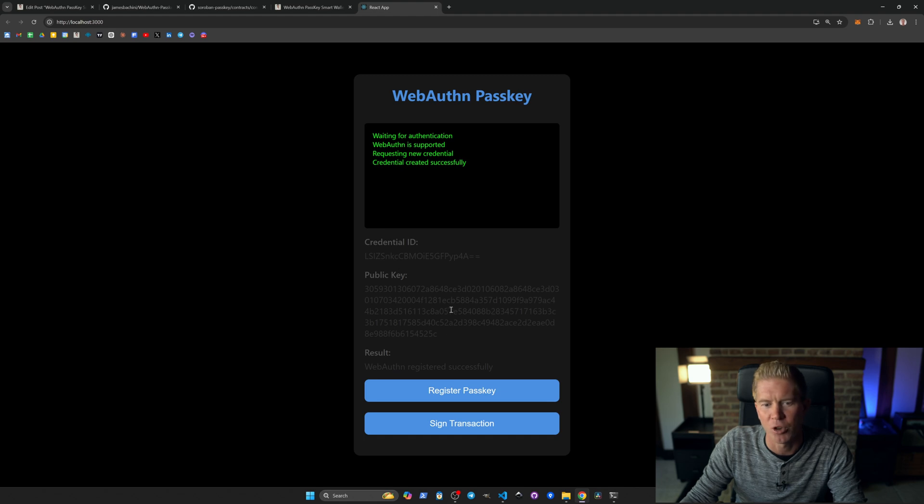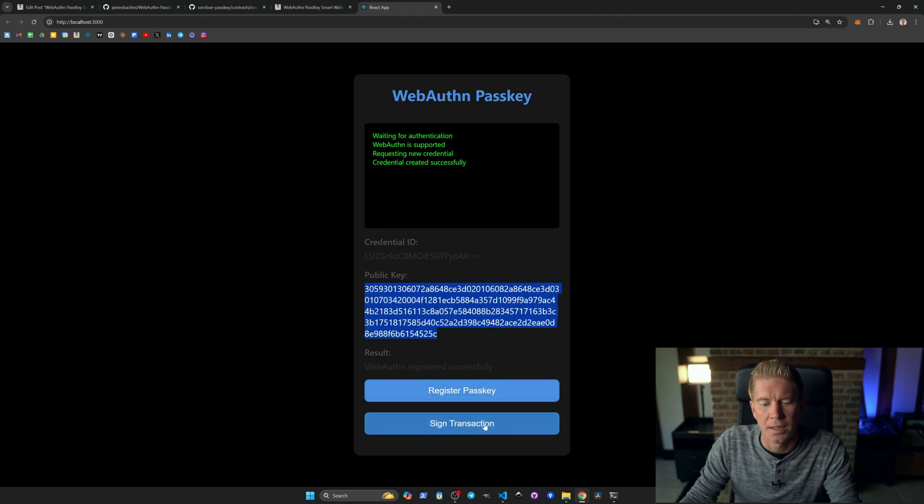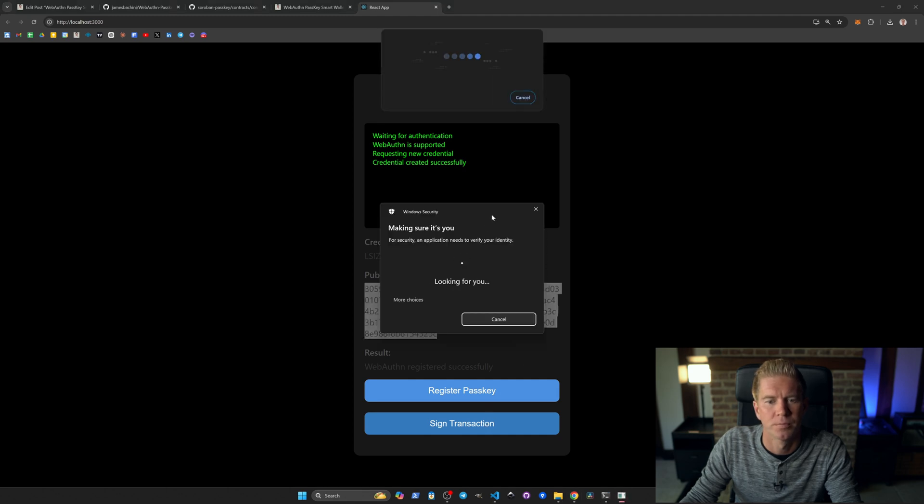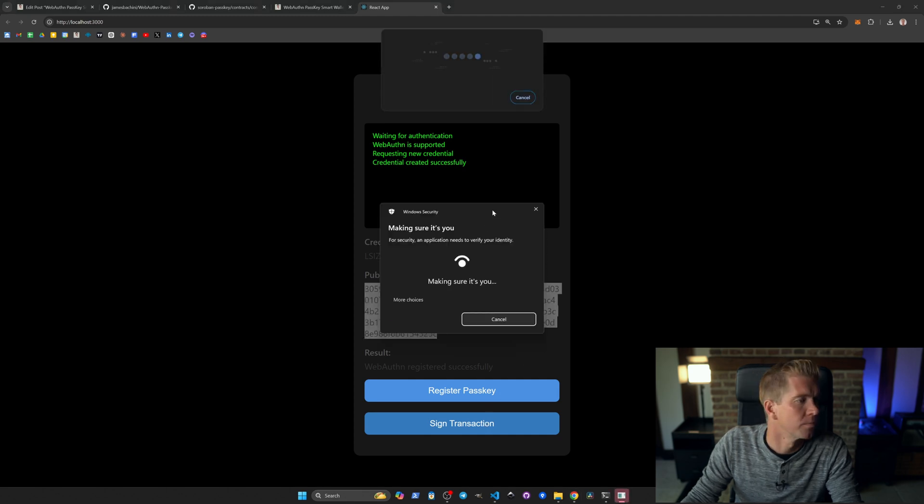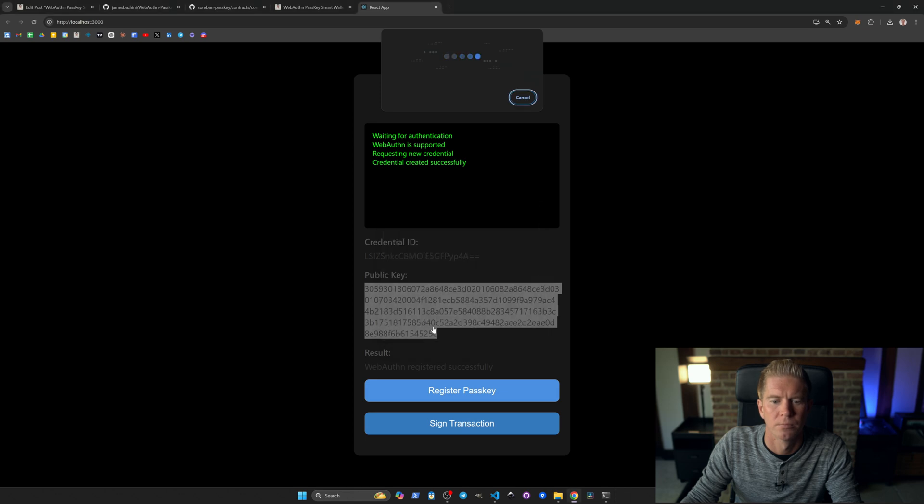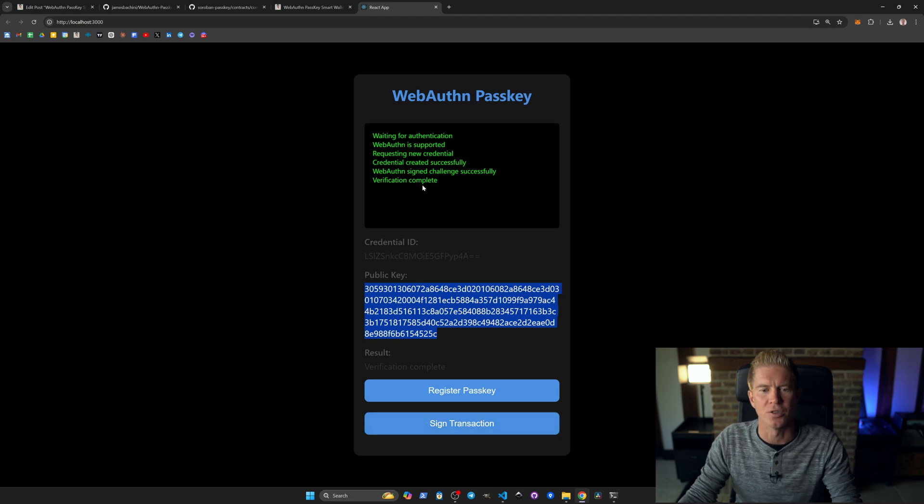I have to look at the camera to make sure it verifies you. And we've got this - it's created a credential ID and a public key. Let's now sign a transaction. And the verification is complete.